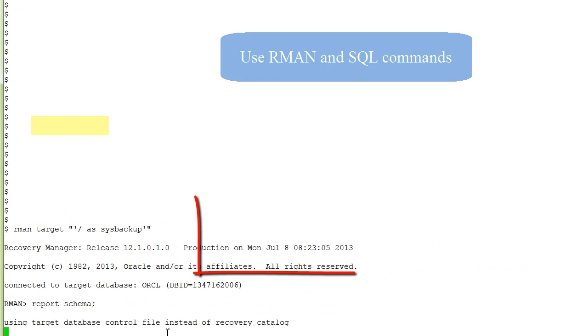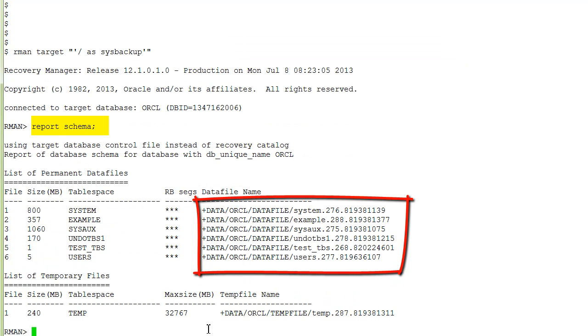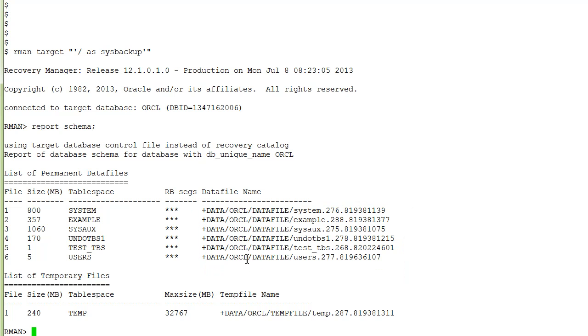We execute some command in this case looking at the schemas and you see that our sample database has the data files in ASM. Here is our test tablespace.